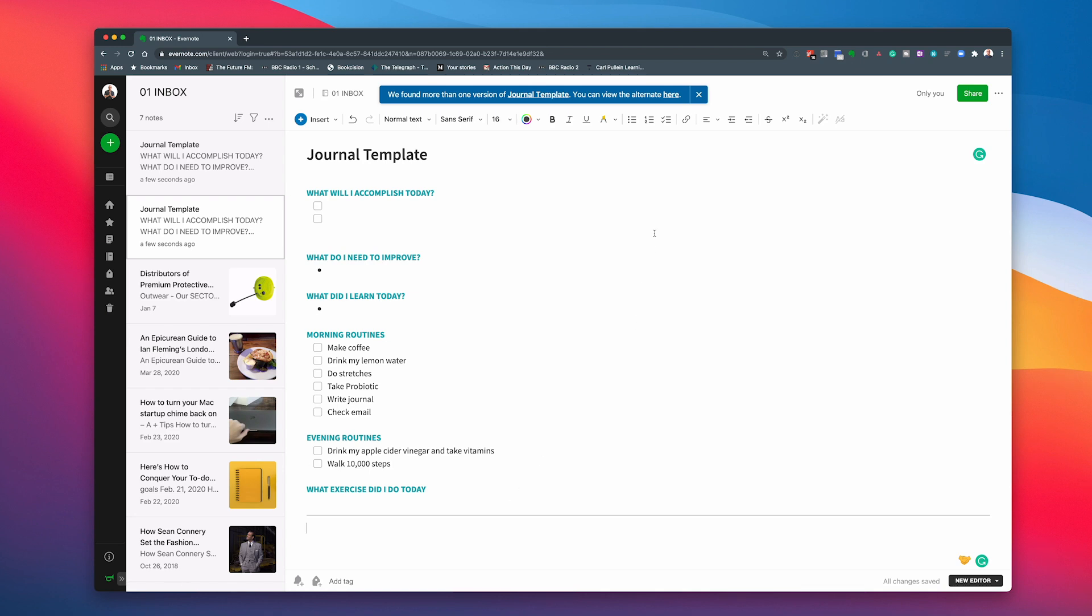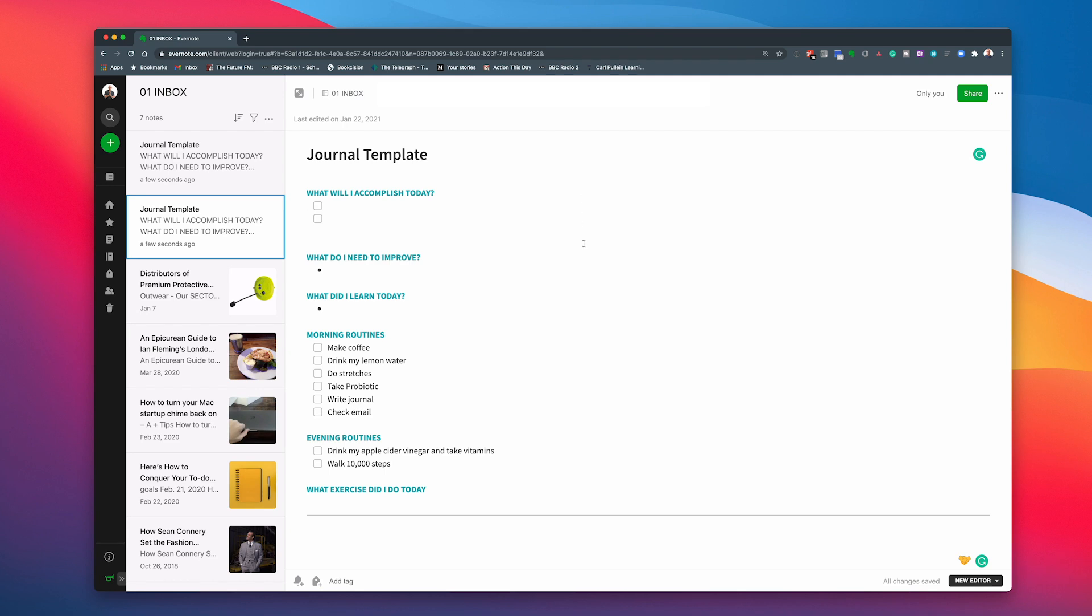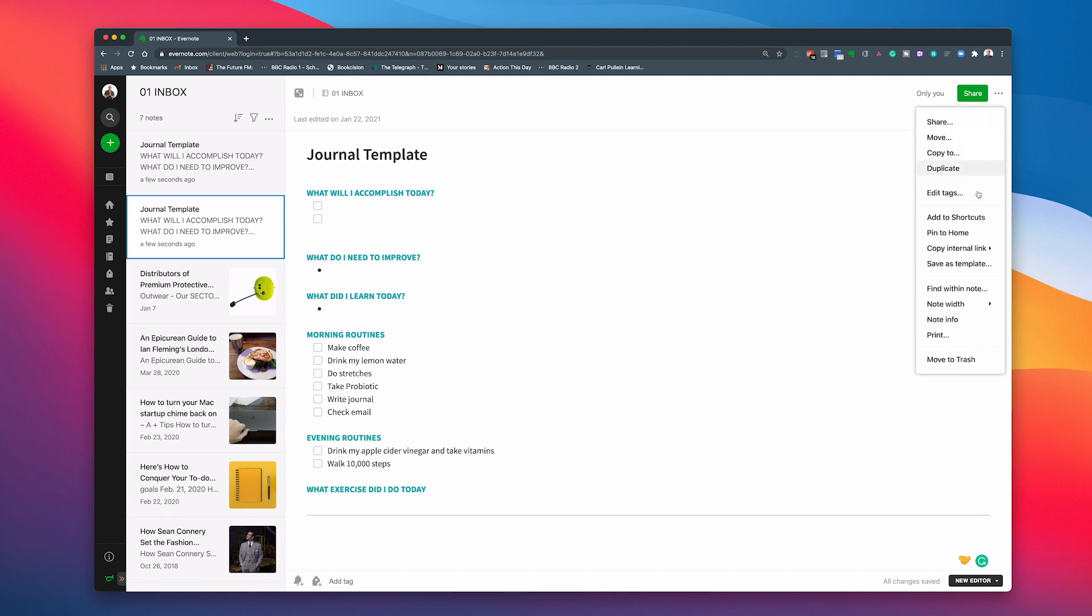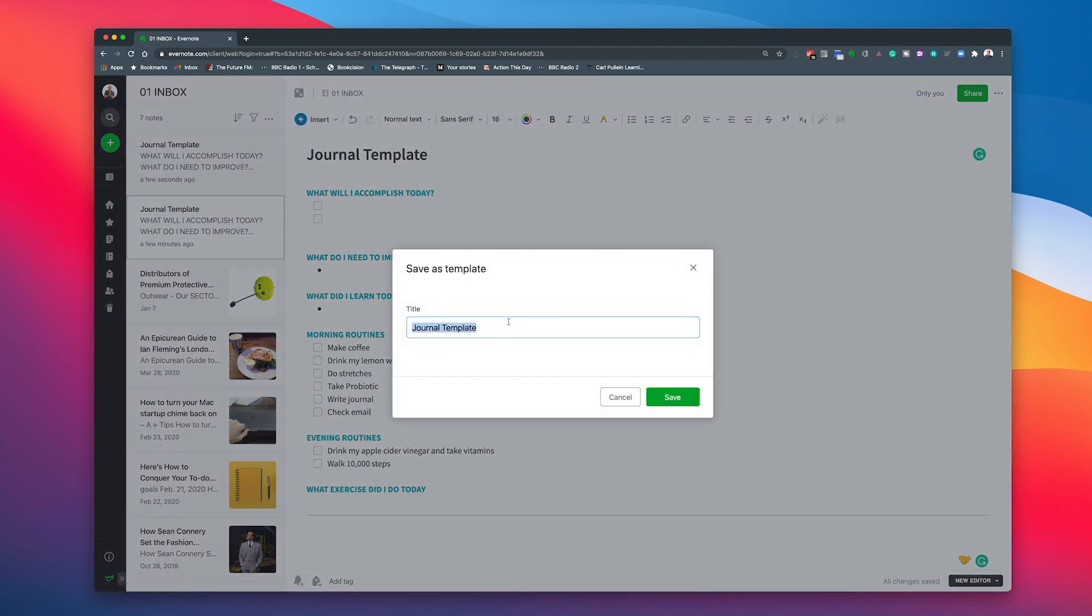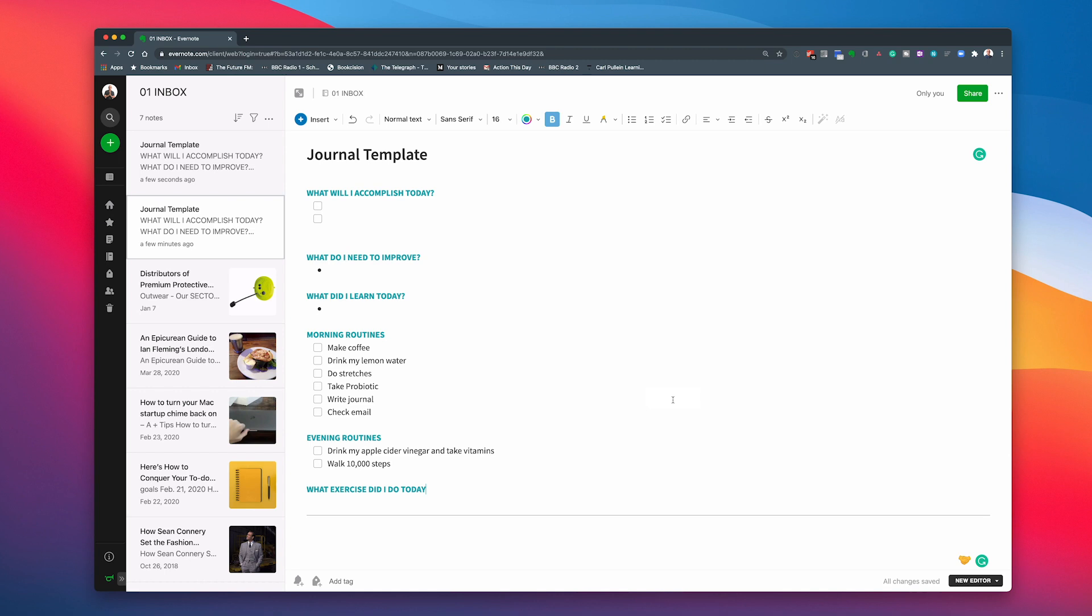So once you've set that up, the next thing to do before you do anything else, I'm using the web here, but it works pretty much the same way. If you go up to the three dots here, more actions and go down to the thing where it says save as templates. I'm going to click that and I'm going to save that as journal template. Now what I will probably do is I would add a date here, a year, because my templates change on a year-to-year basis. So I'm going to save that. So that's now saved in my template folder. We'll come back to that in a moment. So that's how we've set that up.